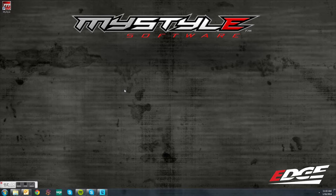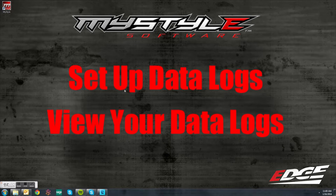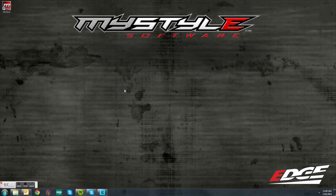Today, on the last episode of the MyStyle tutorials, we are going to show you how to use your data logging feature in your device and then view the logs in your MyStyle software. First, let's go out to your vehicle and show you how to activate your data logs in your device.